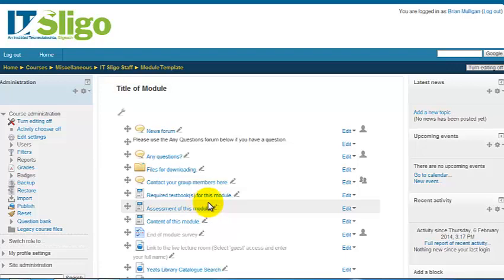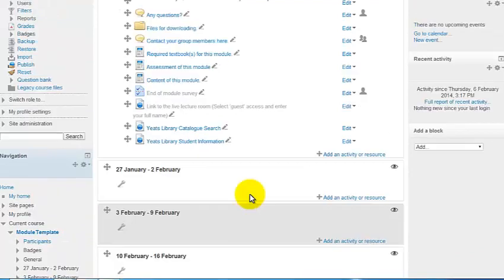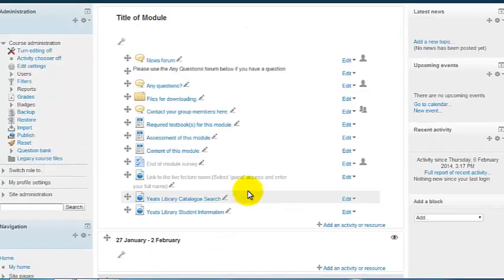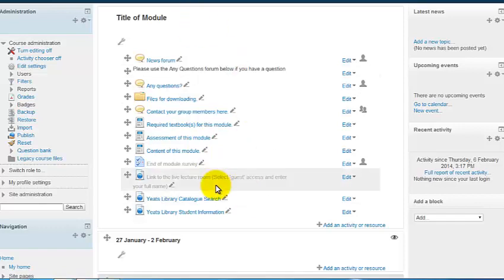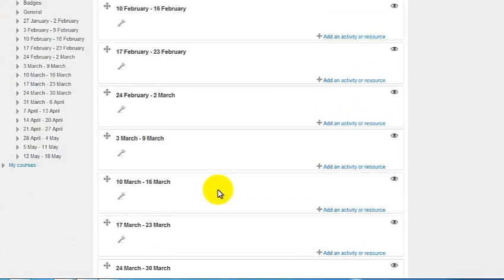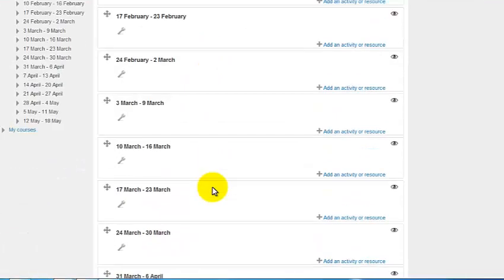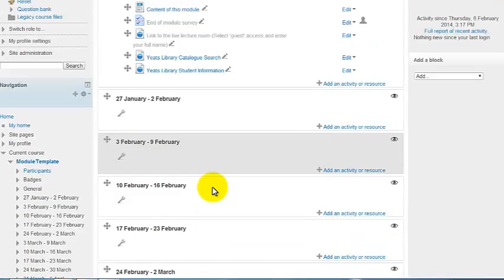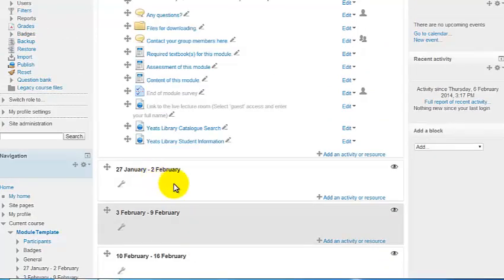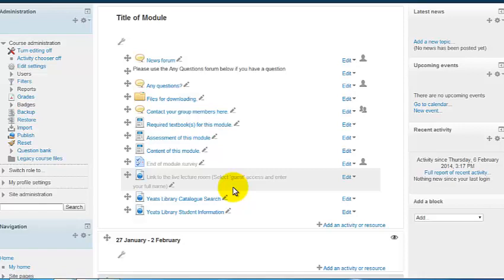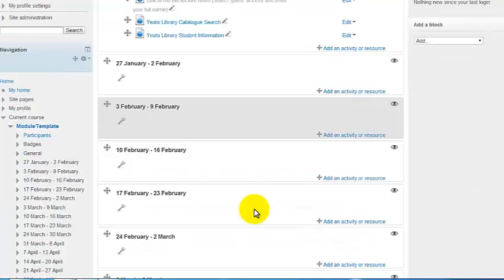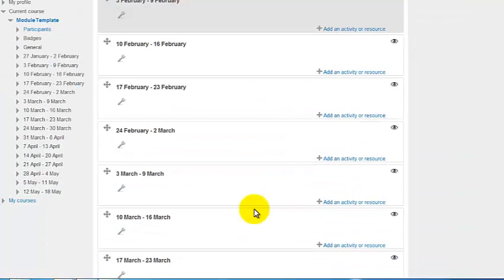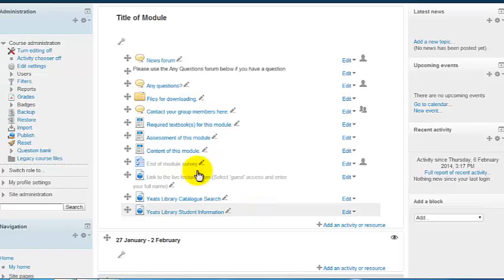Now the third thing I'd like to show you is the sections. Your course tends to be divided up into a general section and then other sections. Now they can be organized as dates or they can be organized as topics. These ones happen to be broken up to dates from the date of the start of your course. This is the generic area and it always shows, and these are the other areas and they happen to have nothing in them at the moment.